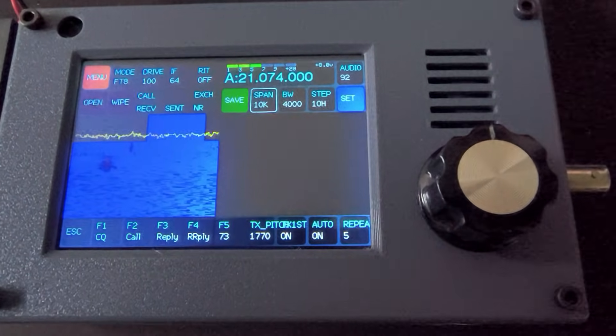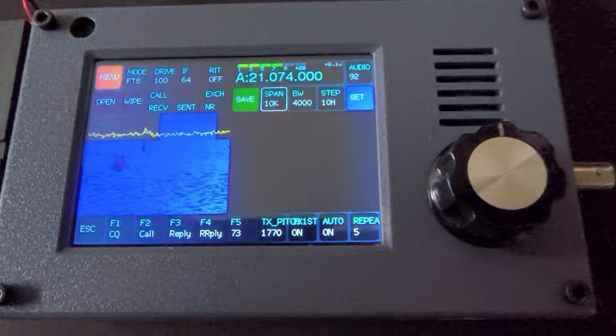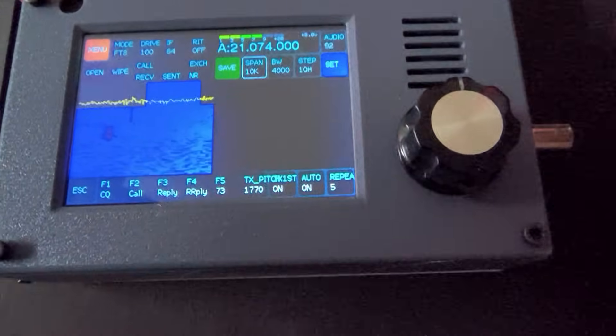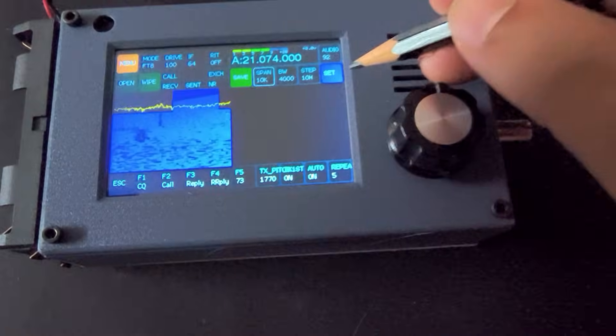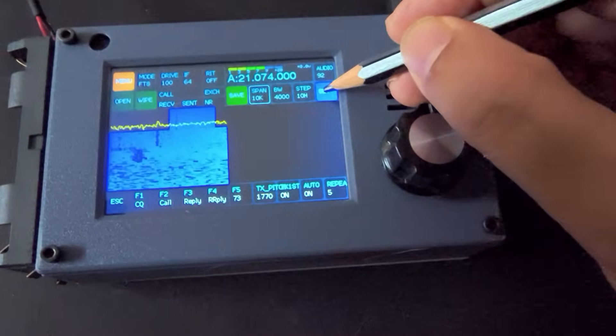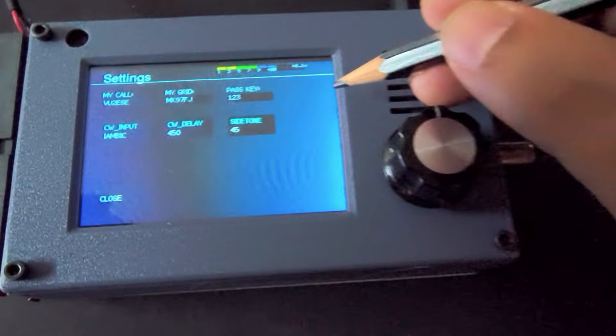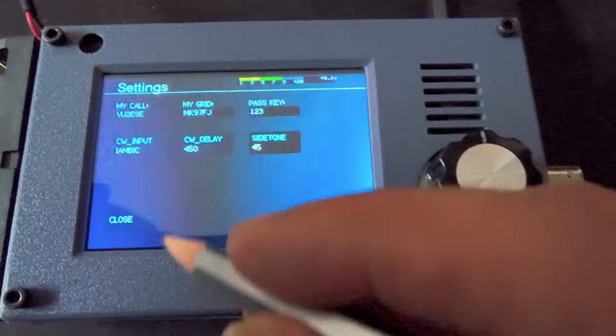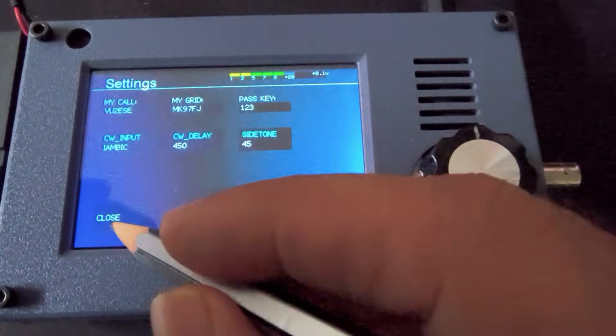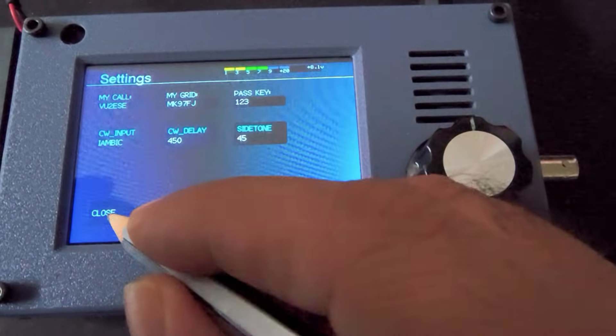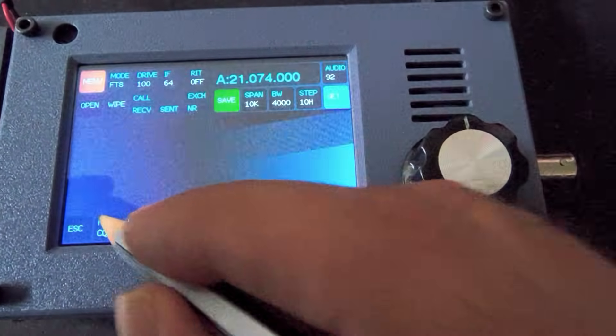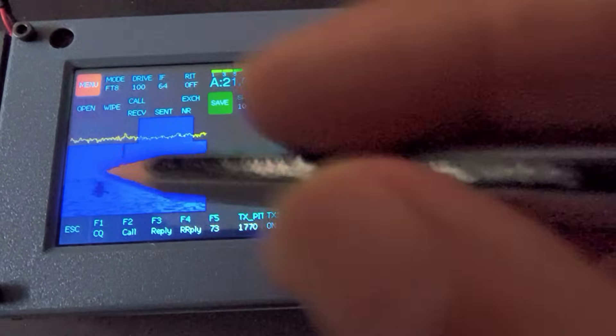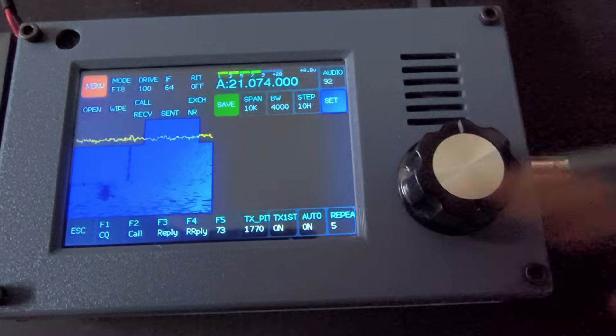FT8 is already pre-configured. You don't have to do anything. All you need to do is add your call sign. But we will take this setup in the next video. I just wanted to show you how the controls work here.